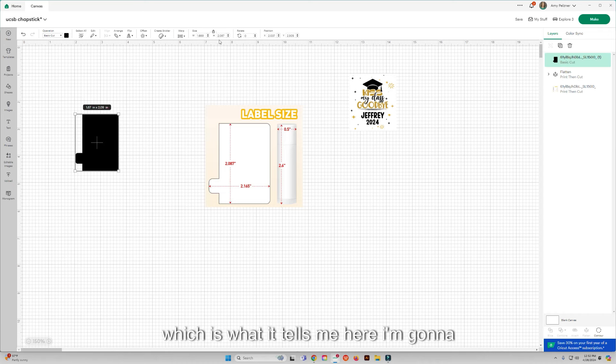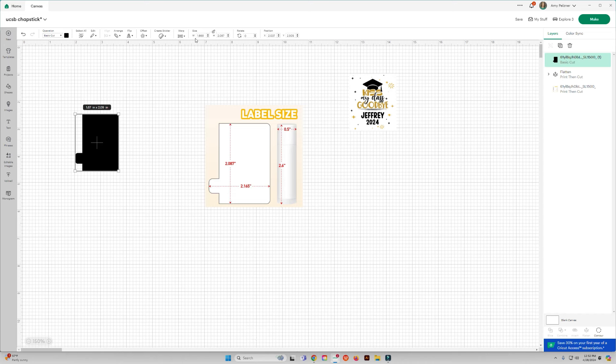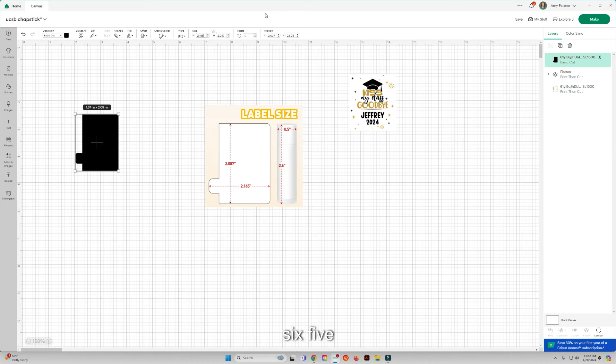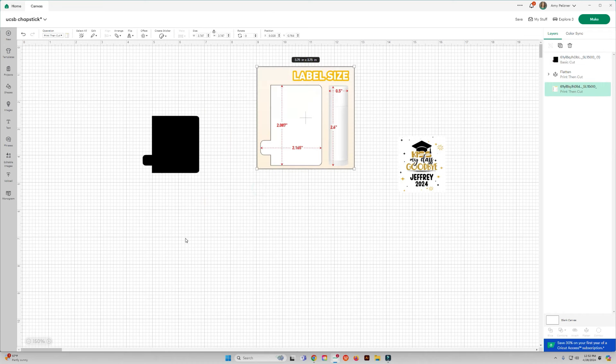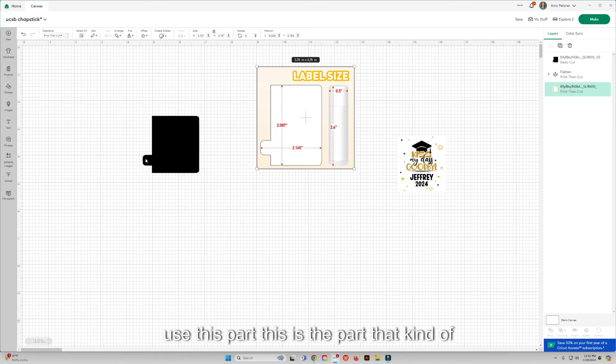I'm going to do the height of 2.087 which is what it tells me here. I'm going to actually unlock this and make that width there 2.165.